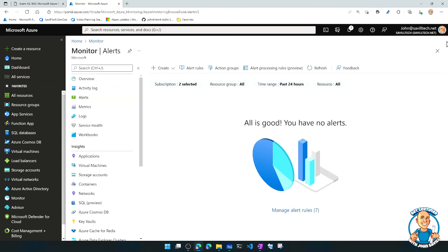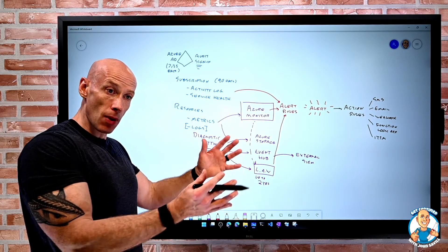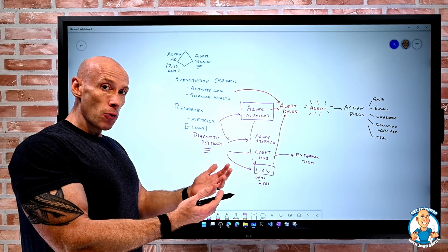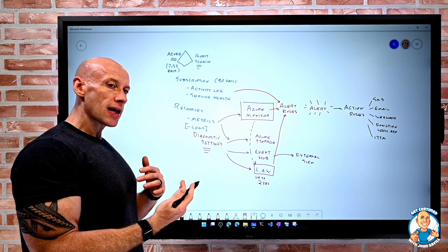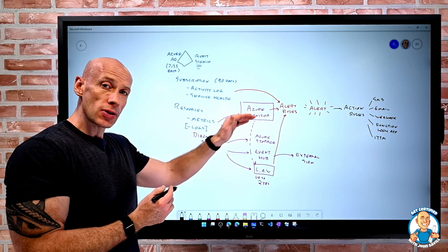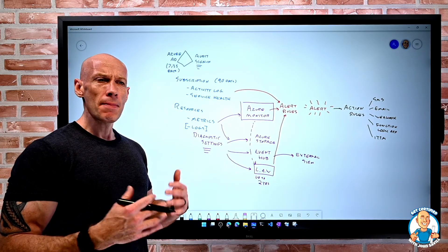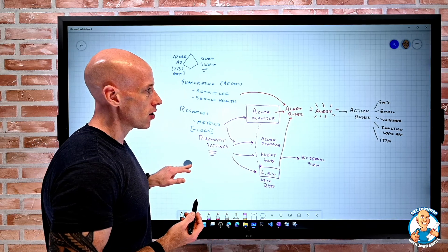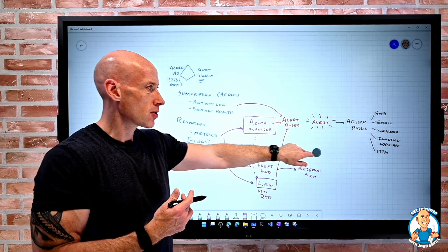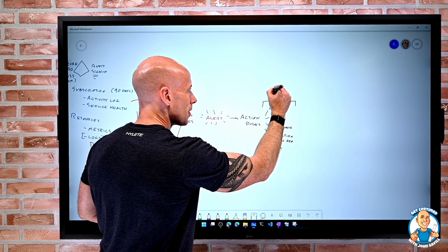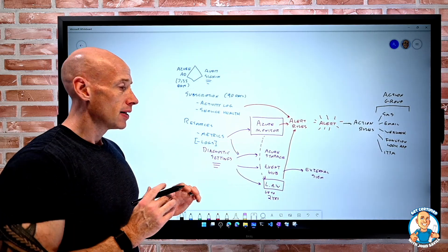So Azure Monitor is the place to go to get a view of core information about your entire environment across multiple subscriptions. Metrics are there by default, and it hooks into the activity log, service health, and Azure AD. Optionally, you can get logs from resources via diagnostic settings sent to various targets, with Log Analytics Workspace being the core log gathering and analysis solution. Solutions like Insights and Azure Sentinel sit on top of that. And if you want to automate things, you can create alert rules and action rules to call action groups. That's the key goal of Azure Monitor.